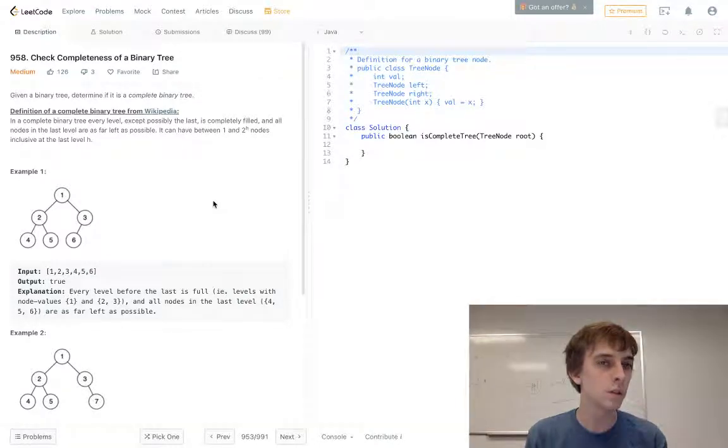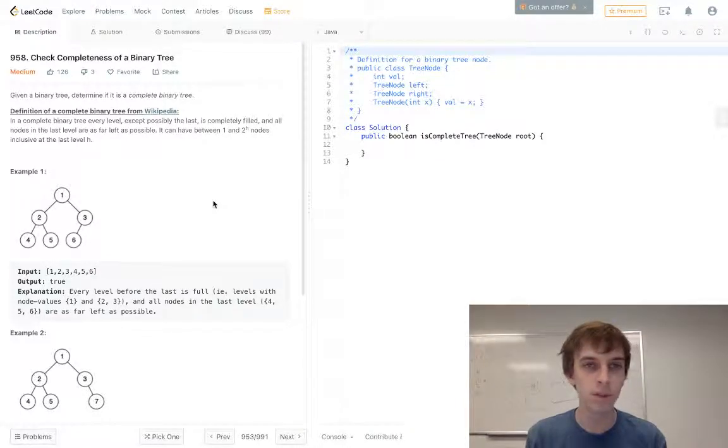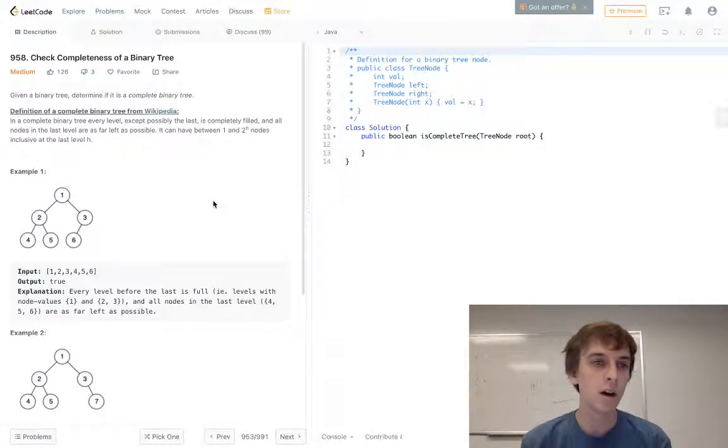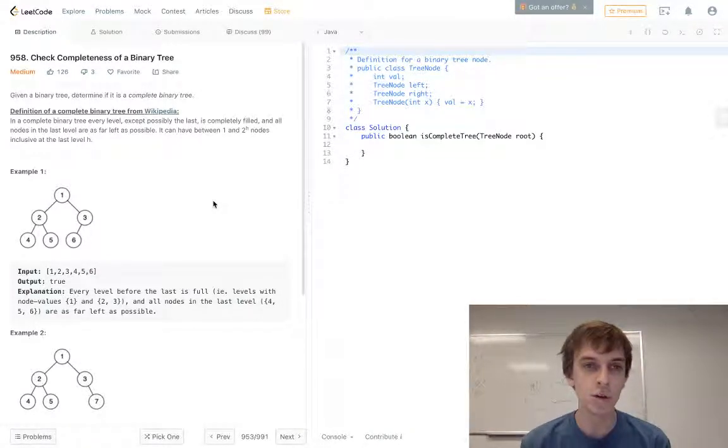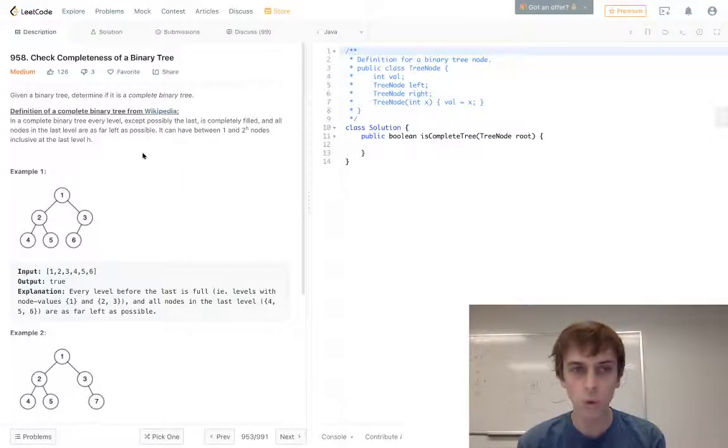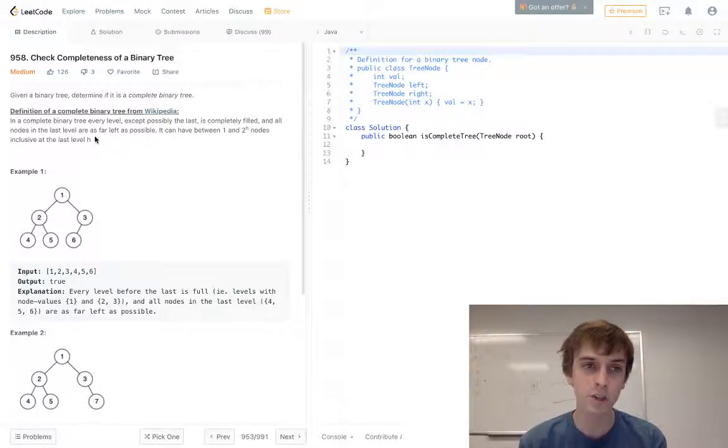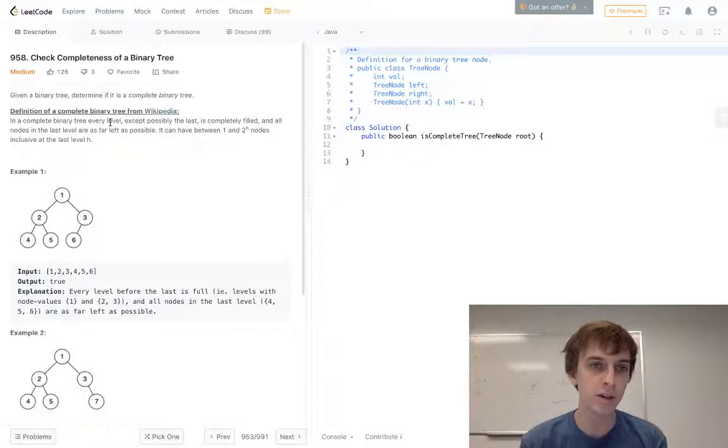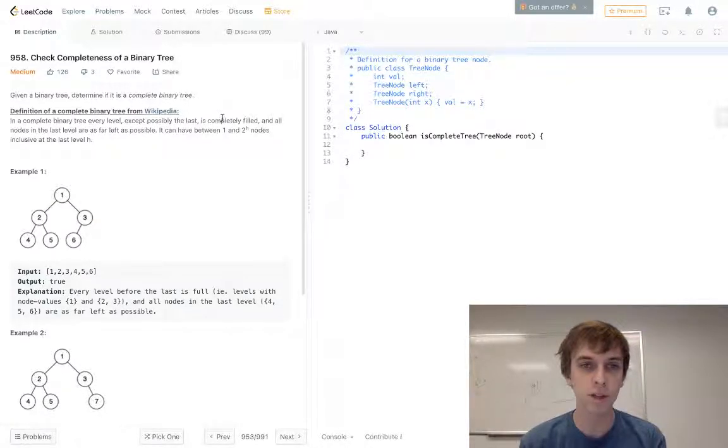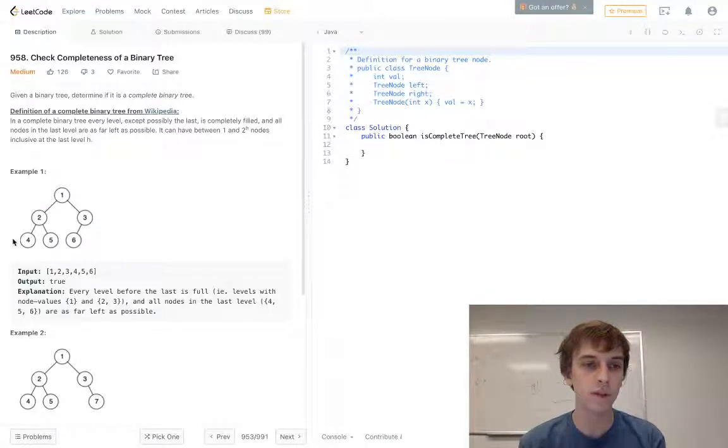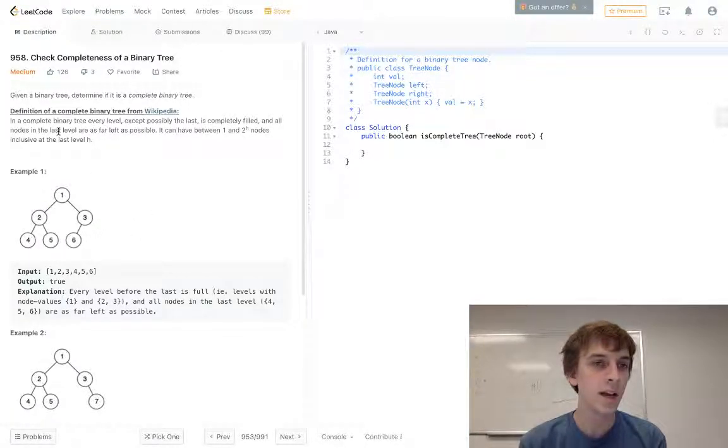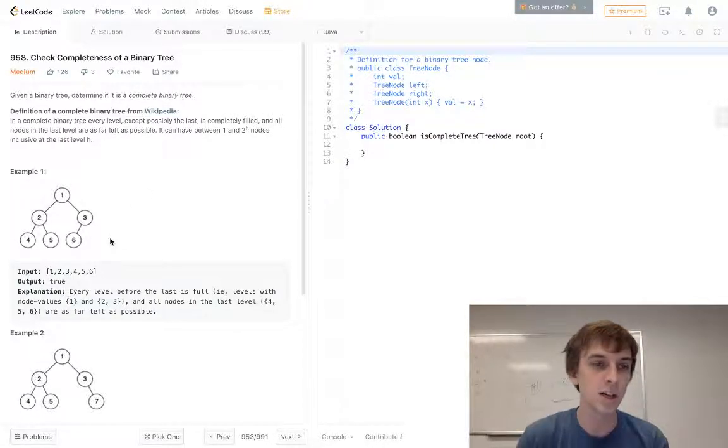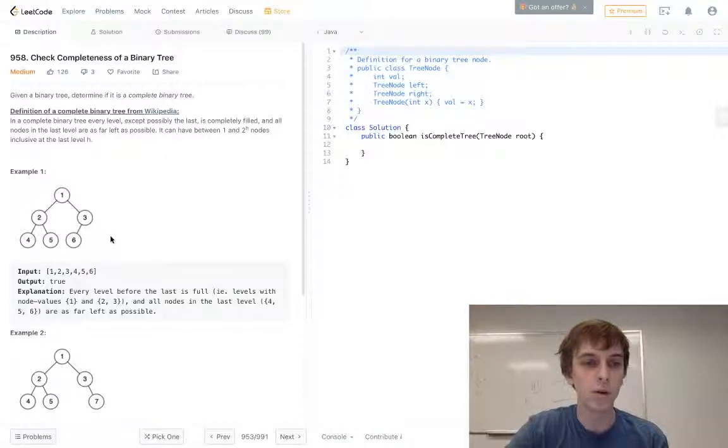This one's called check completeness of a binary tree. Given a binary tree, determine if it's a complete binary tree. What's a complete binary tree? Well, they give us a definition here. In a complete binary tree, every level except possibly the last is completely filled, so all the levels are completely filled except for the last level.